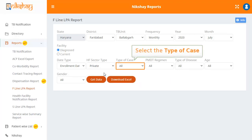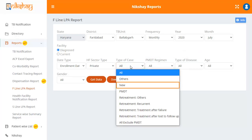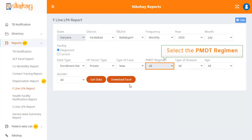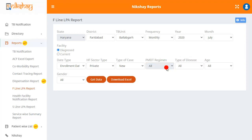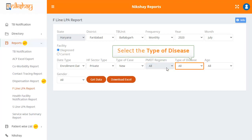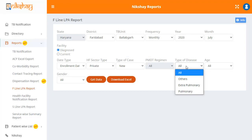Now you have to select the type of case. Let's select new. The next drop-down is for PMDT regimen; the default selection for PMDT regimen is all. Next, you have to select the type of disease. The drop-down has four options: all, others, extra-pulmonary, and pulmonary.